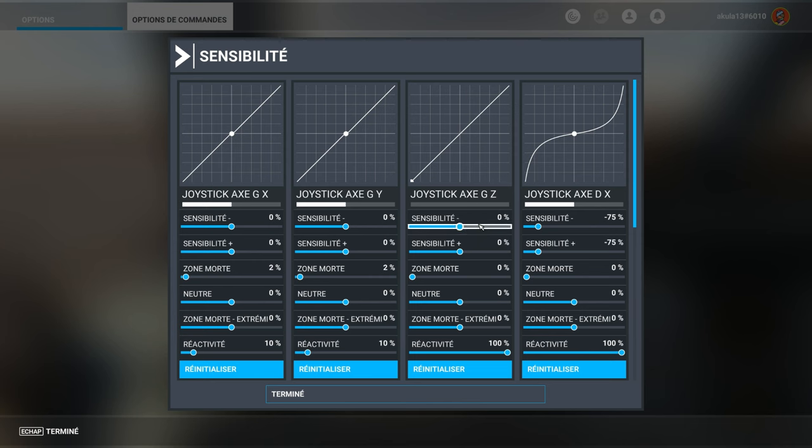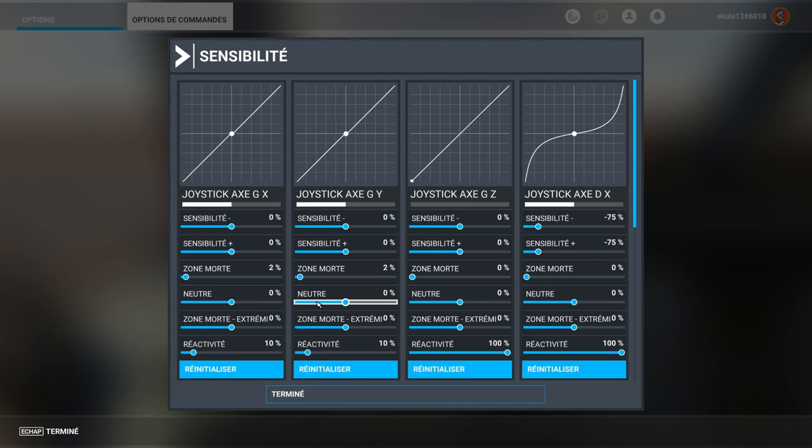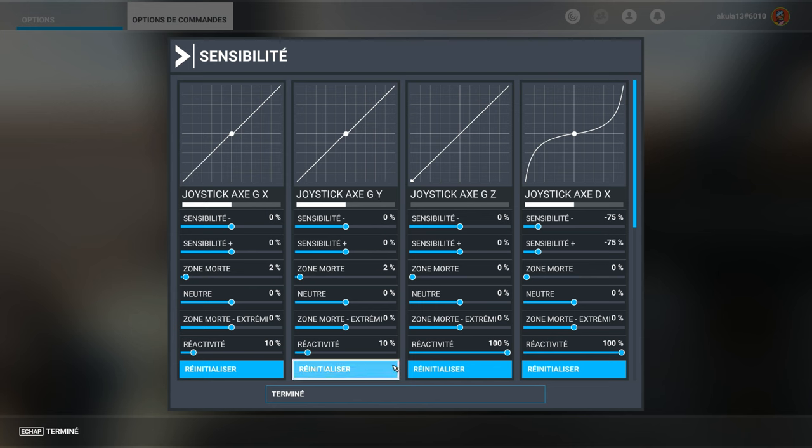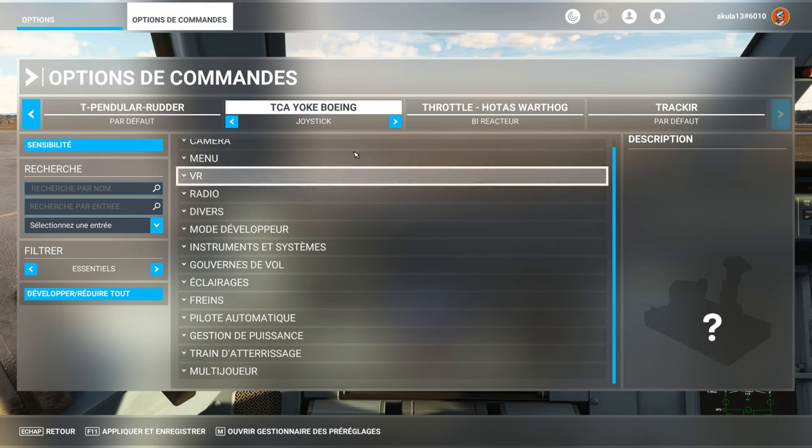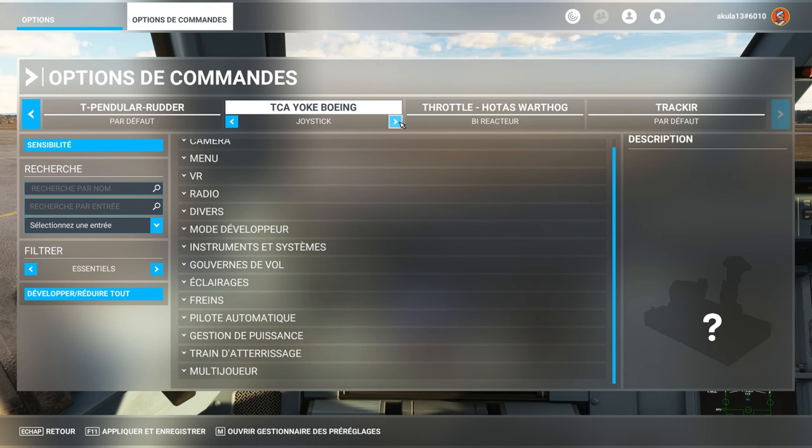And if you have controllers that are tired, you can of course increase this dead zone. And then for the rest, we stay neutral. There are some who ask you to apply certain profiles. It's up to you to see. You have to create each time a profile by aircraft. It's too much.